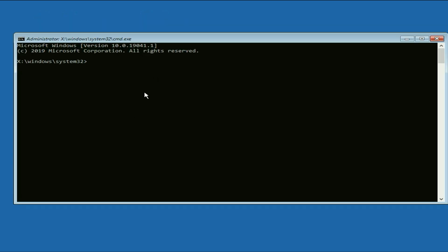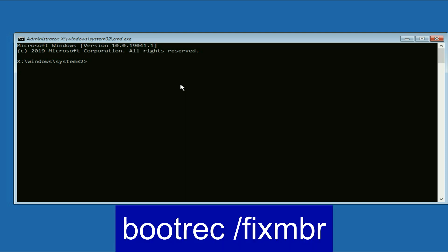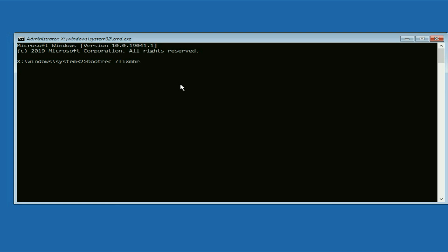So this is the command prompt we need. Now you have to type a few commands to repair your windows corrupted files. Type the first command bootrec space /fixMBR. Press enter.